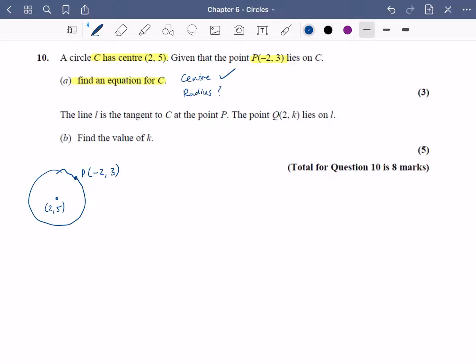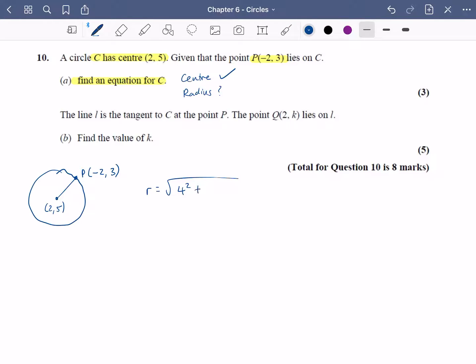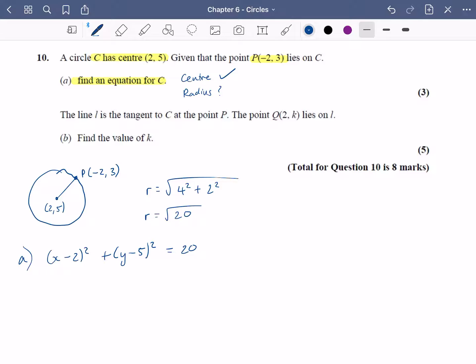To find the equation of the circle we need to know the centre and the radius. We already know the centre, so we need to work out the radius. The radius is the square root of the differences between the x-coordinates — two and minus two, which is four squared — and the difference between the y-coordinates squared, which is two squared. So r is the square root of sixteen plus four, which is the square root of twenty. The equation of the circle is x minus two all squared plus y minus five all squared equals r squared, which is twenty.